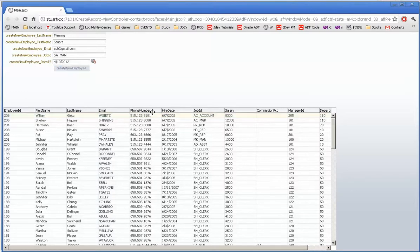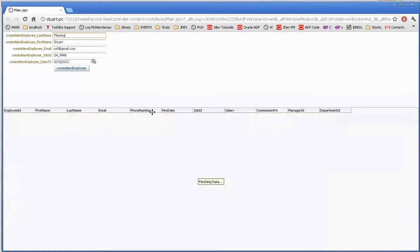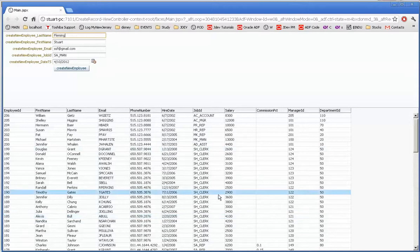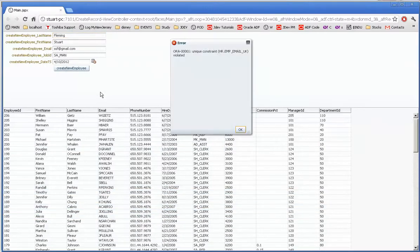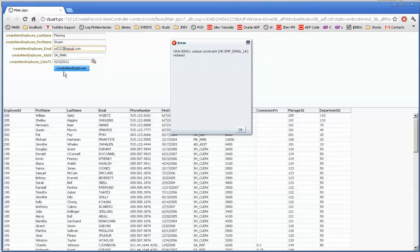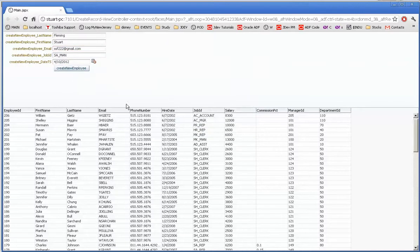If I add another time, well we get a little refresh there but there was an error. We'll do it a third time. There it comes and it says that there's a unique constraint. Well that's because we have a unique constraint on the email. If I put 222 in there I can create a new employee.